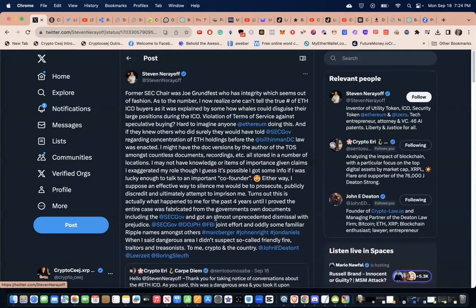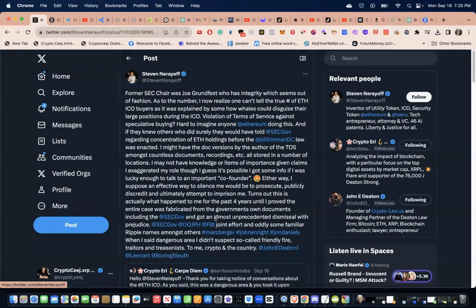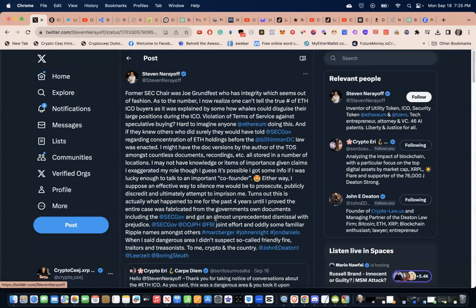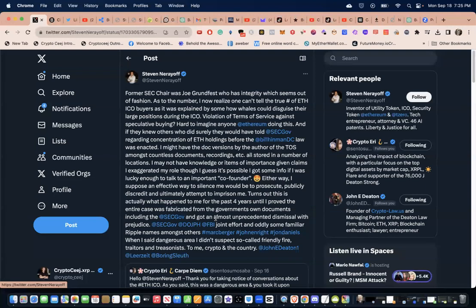Either way, I suppose an effective way to silence me would be to prosecute publicly, discredit, and ultimately attempt to imprison me. This is just for an ICO. Why not just the typical enforcement letters or standard government stuff? Why try to discredit this dude and try to imprison him?